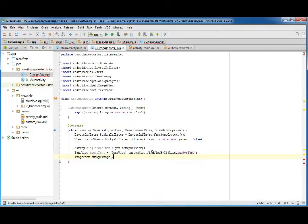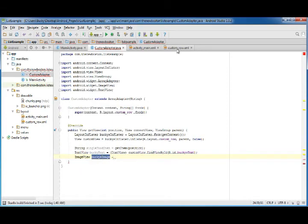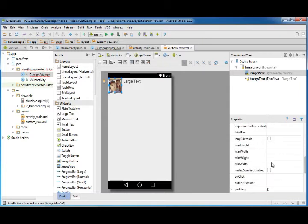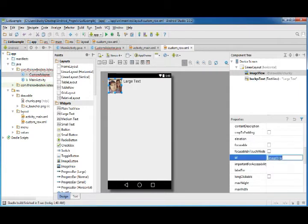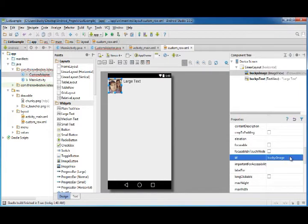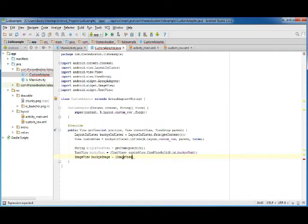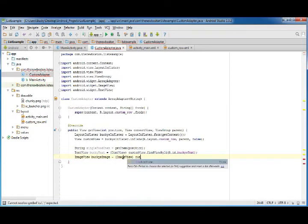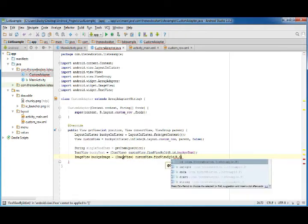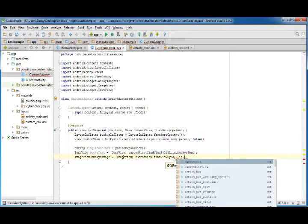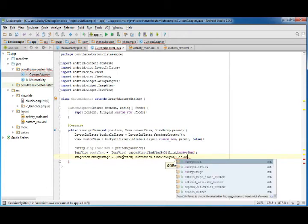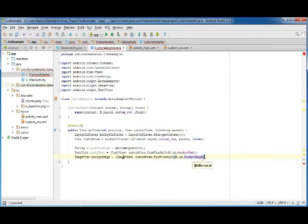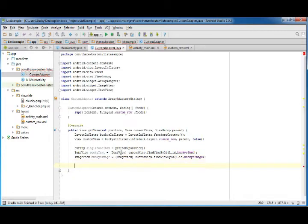Do the same thing with image. That's ImageView bucky's_image and set this equal to ImageView, custom_view, findViewById, and that's R.id.bucky's_image.